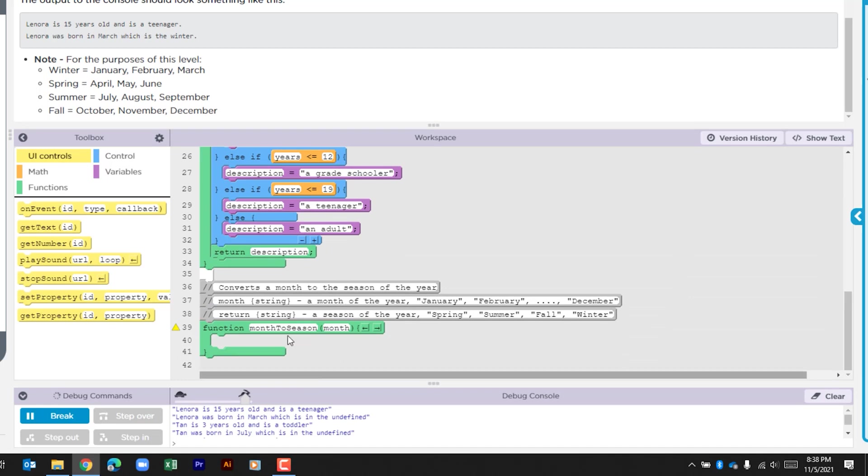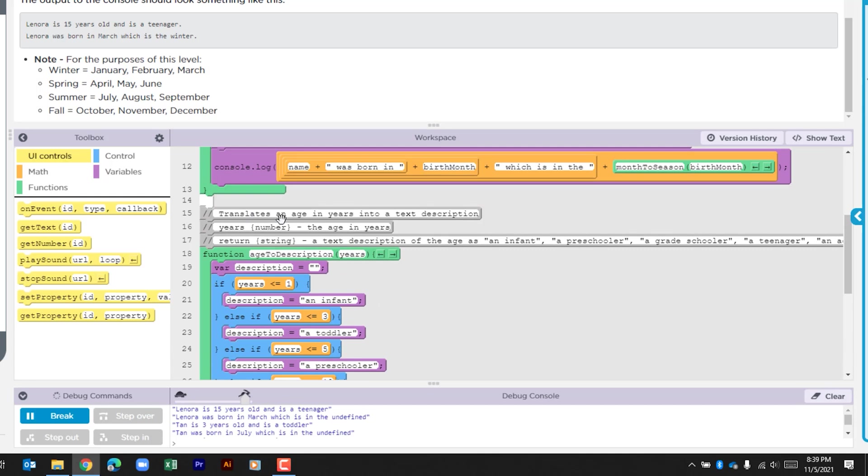So let's scroll down and we see this function and we're going to have to complete it. They've already added some comments. It says converts a month to the season of the year. It says month is a string and gives the example that it's a month of the year. And then what we're going to do is return a string.